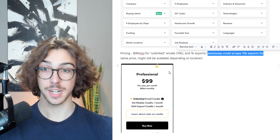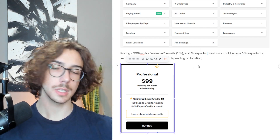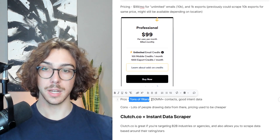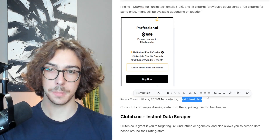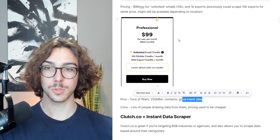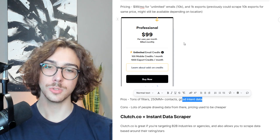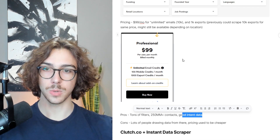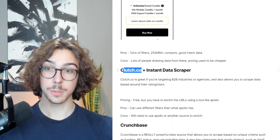It's not the best deal compared to what it used to be, but it's still a really strong data source — 100% would recommend Apollo. The pros are tons of filters, 250 million-plus contacts, and some intent data you can definitely use in your campaigns. The cons are that a lot of people are drawing data from here since it's priced well, which means a lot of people are reaching out to the same contacts you are, and the pricing used to be cheaper with more data.